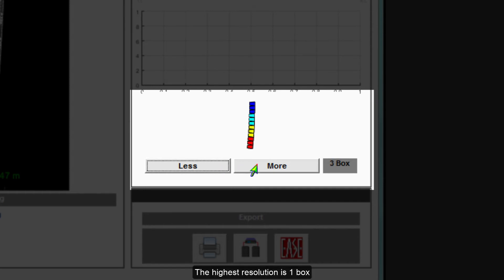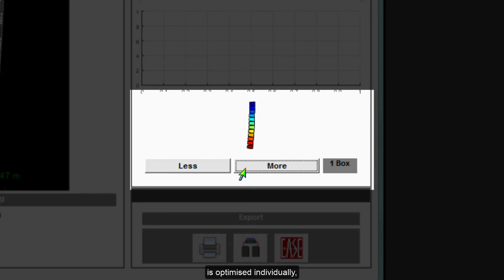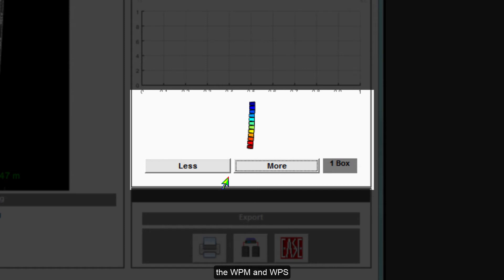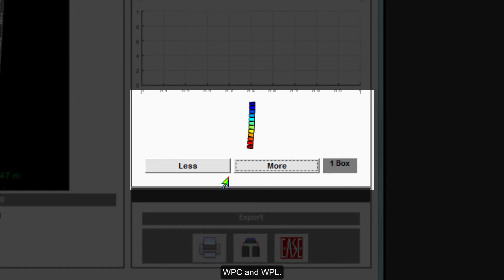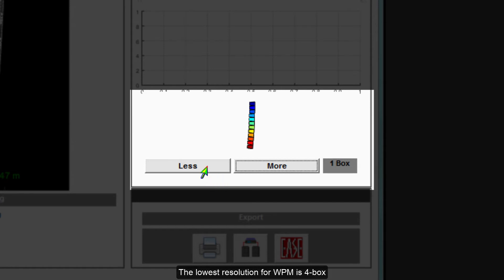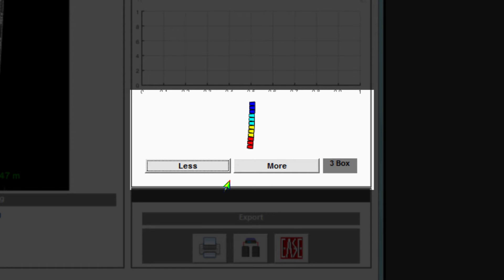The highest resolution is one box, which means each cabinet is optimized individually. One channel of DSP for the passive products, the WPM and WPS, with two channels for the Bi-Amp systems, WPC and WPL. The lowest resolution for WPM is four box, with three box for WPS and WPC, and two box for WPL.